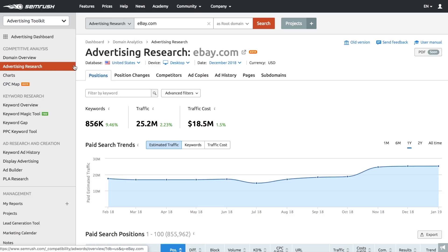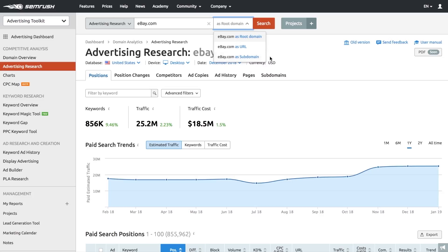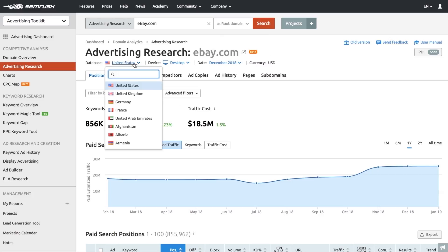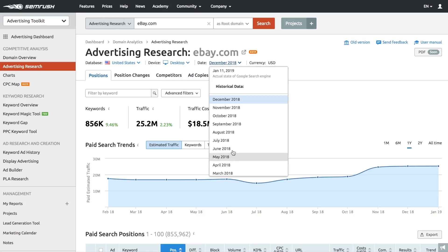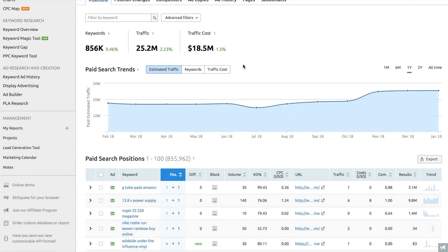Crafting the perfect advertising strategy for your business always starts with looking at your competitive landscape, and advertising research can help you capture that information. This tool helps you analyze your competitors' advertising strategies on various levels — domain, subdomain, or URL. Choose a location and device type, and either examine live data or select a certain time frame you're interested in.